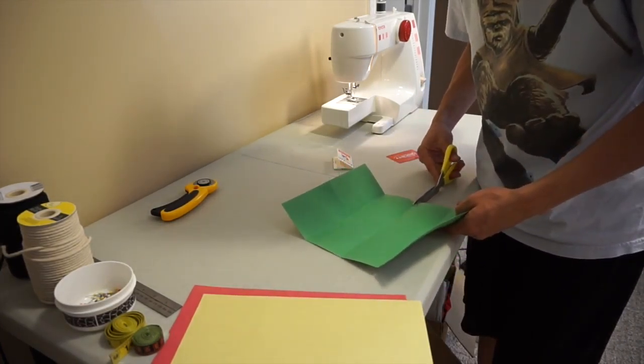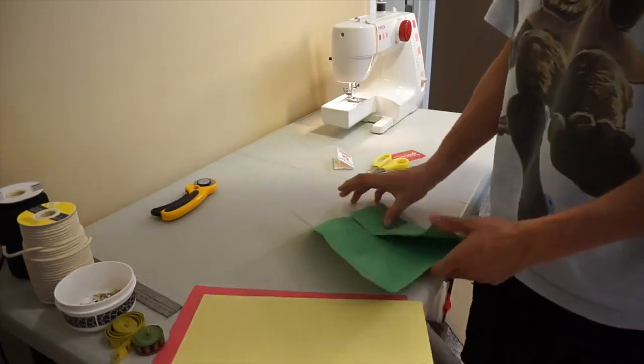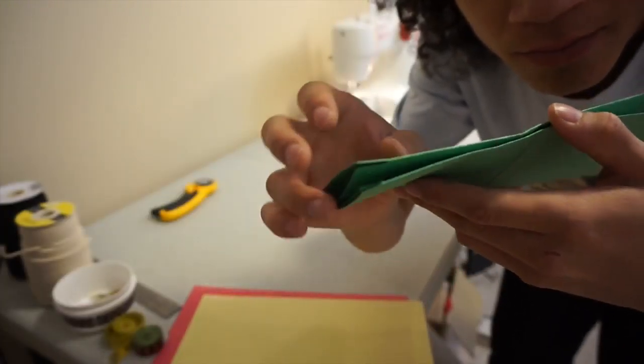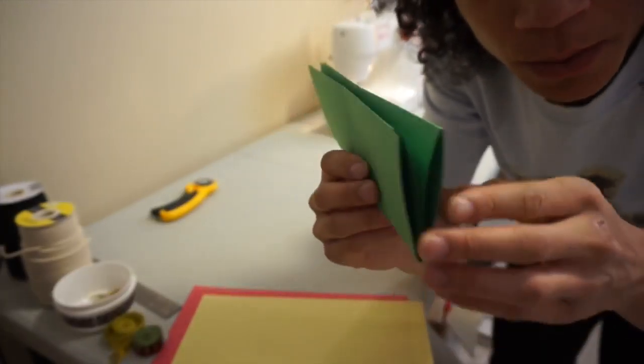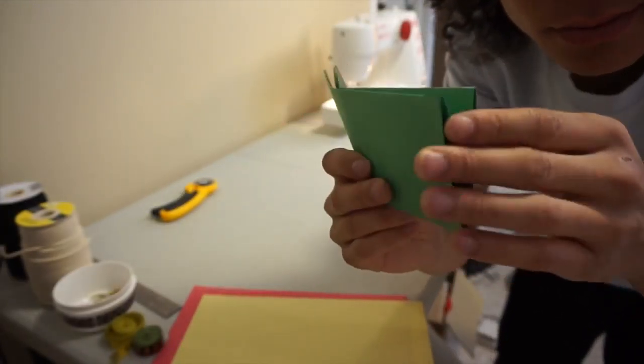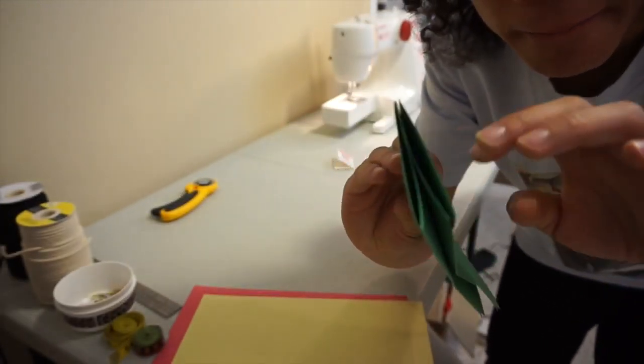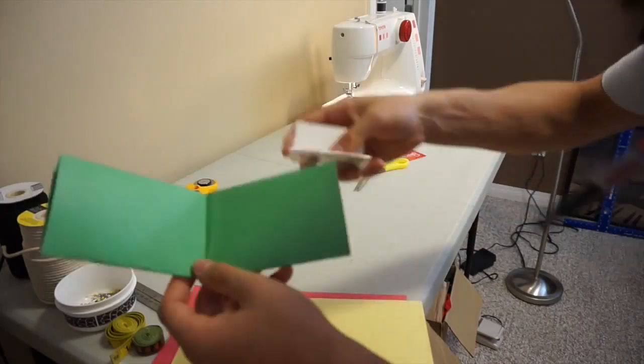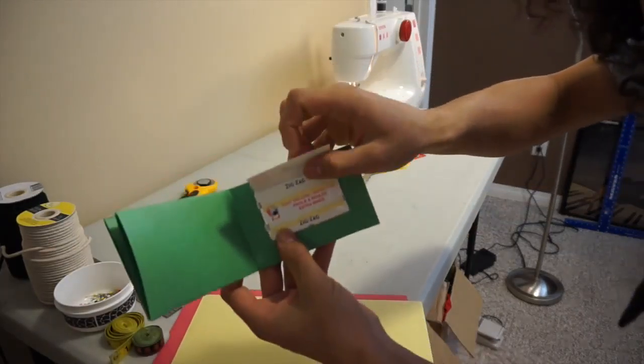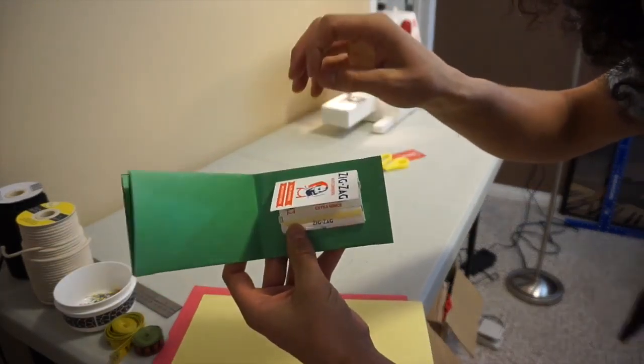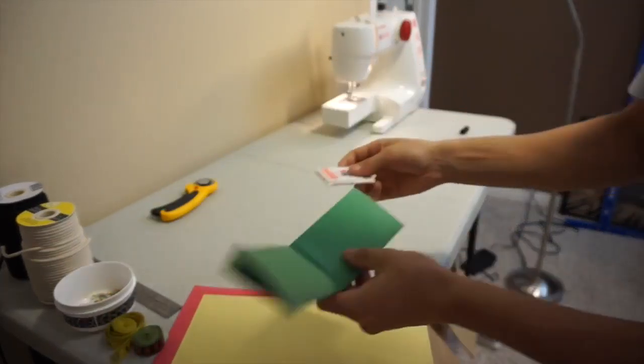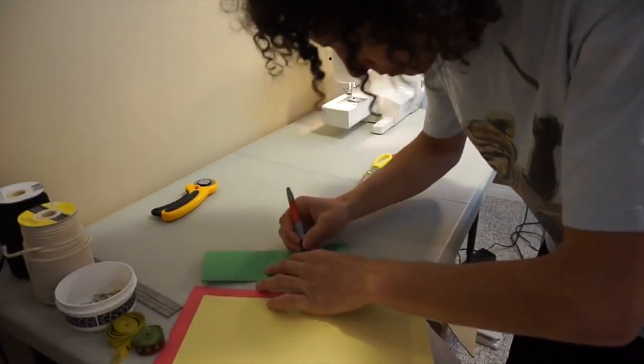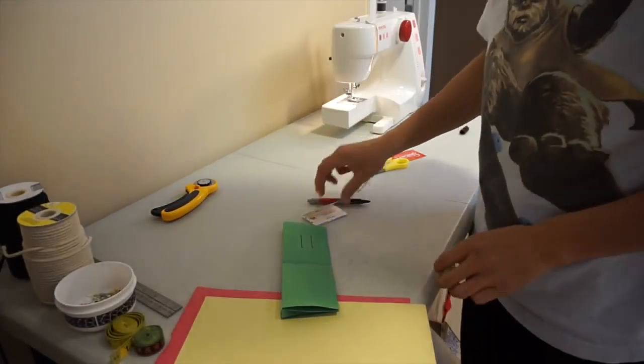Cut one centimeter on each opening. Figure out where you want the papers and draw two lines to remind yourself.